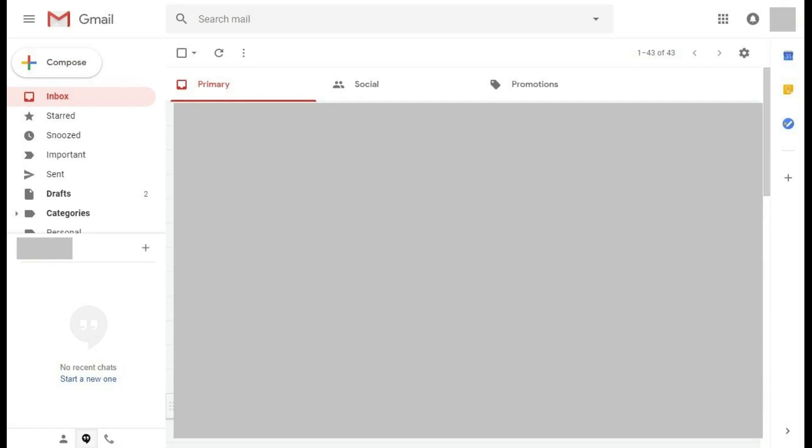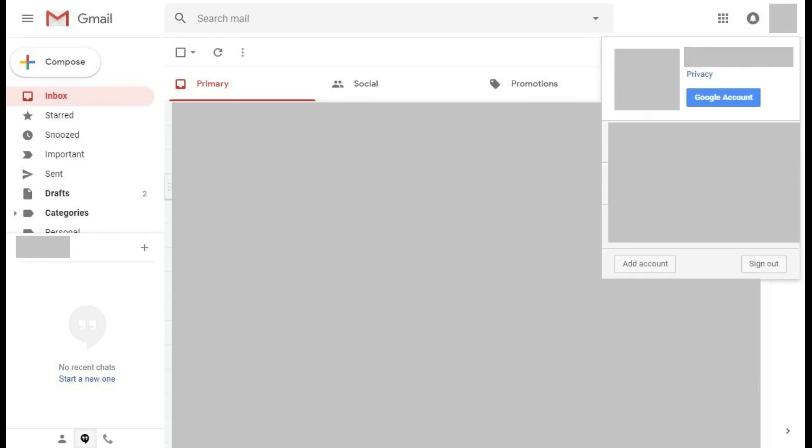Finally, let's walk through how to change your Gmail password on a web browser. Step 1: Open your web browser, navigate to gmail.com, and then log in with your Google account. Your Gmail home screen appears. Step 2: Click the circle in the upper right-hand corner of the screen that either features your profile picture or the first letter of your first name. A menu appears.